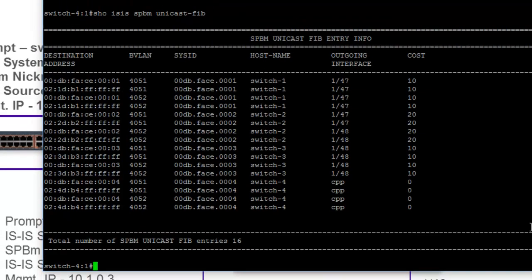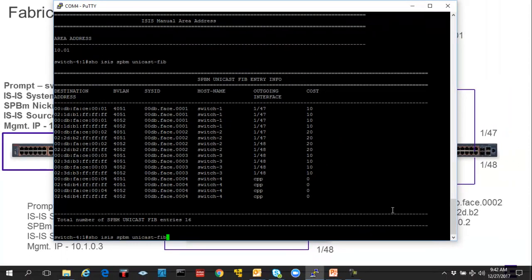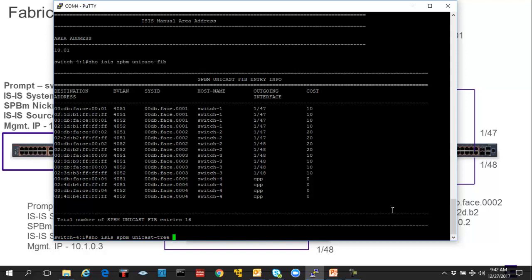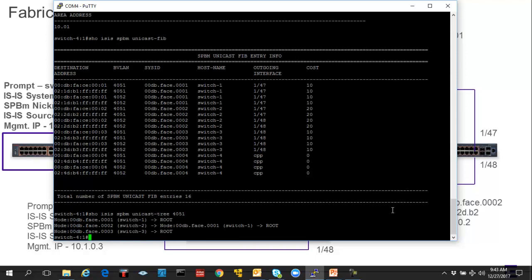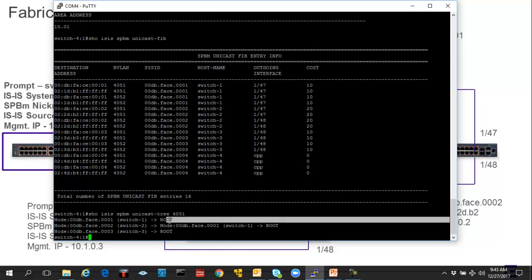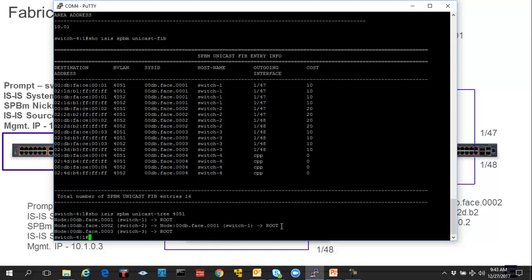Now, we can actually find that detail by going to the unicast tree. This command will require you to run the syntax of one of the BVIDs that you want to do the investigation against. In here, we're going to check against the primary first. Remember, we're looking at the perspective from switch four, which is the root. So we are the root, and we can see that we are indeed connected to switch one. From a root perspective on BVID 4051, we are connecting to switch two through switch one. Then we can see that we are directly connected to switch three.